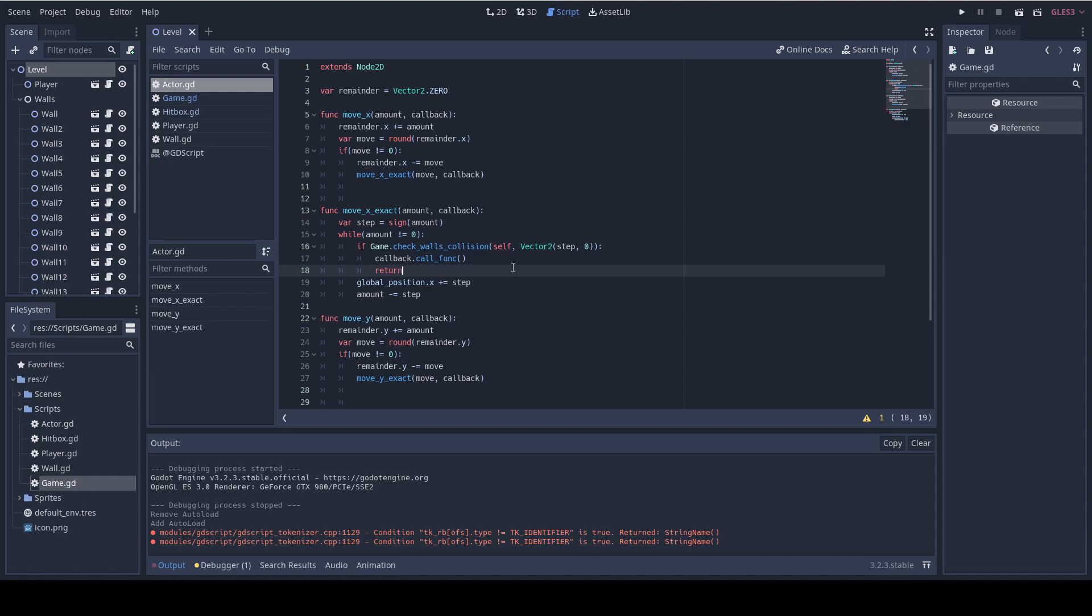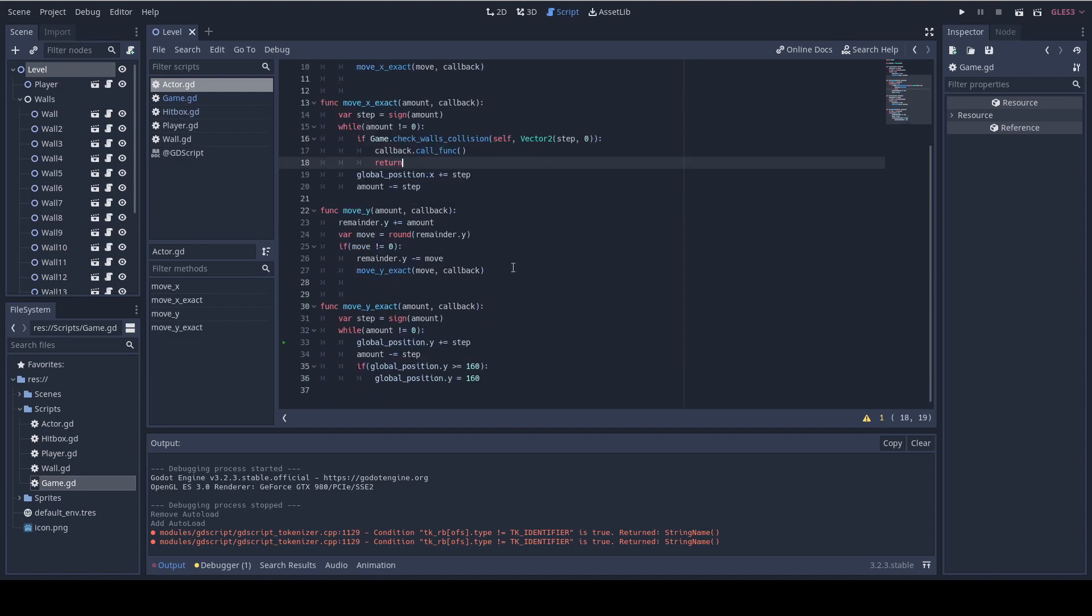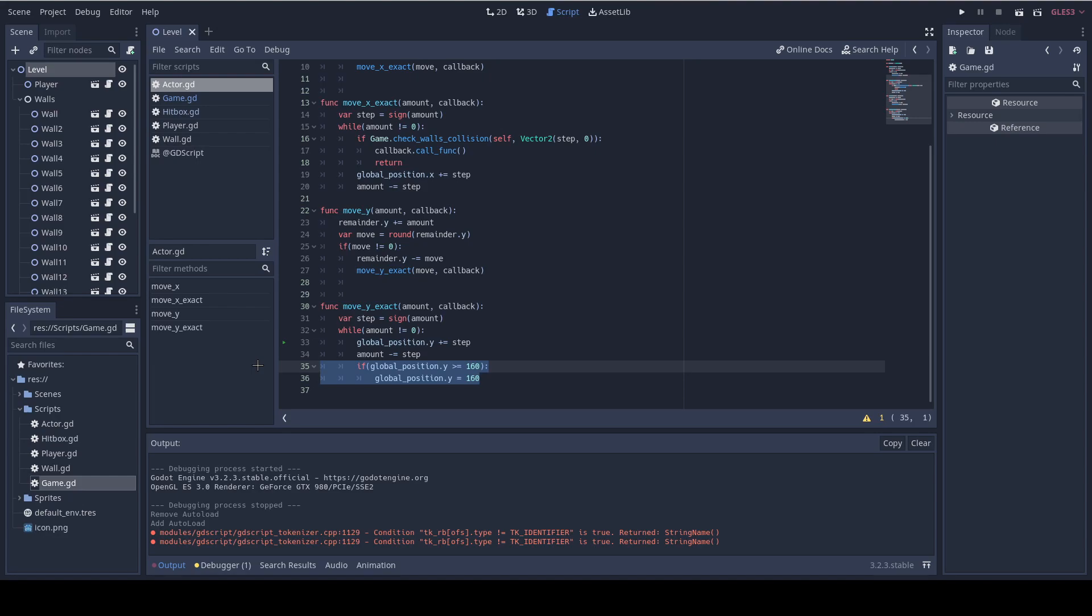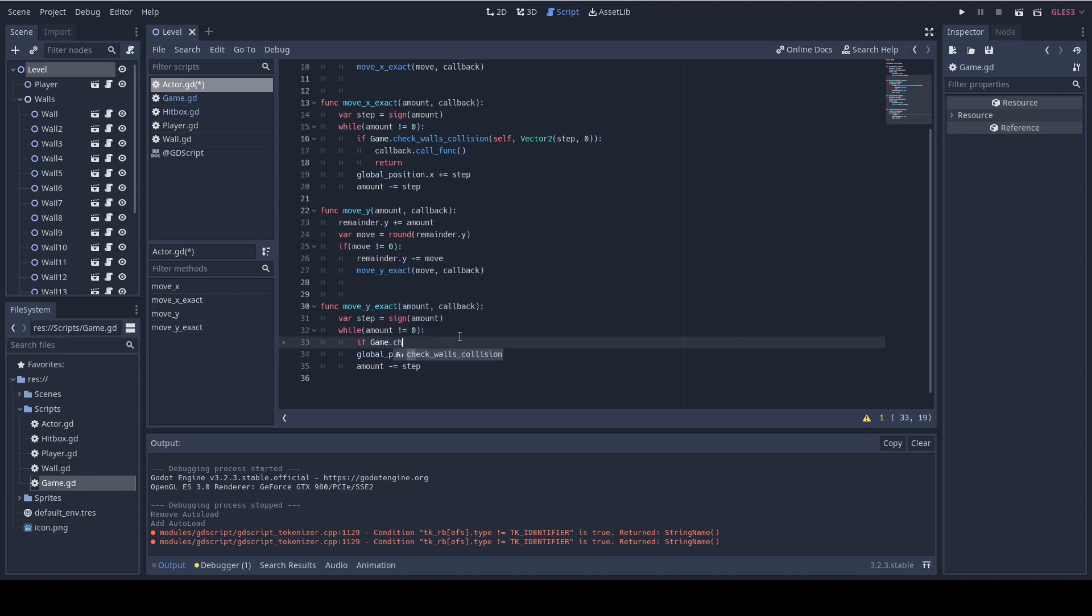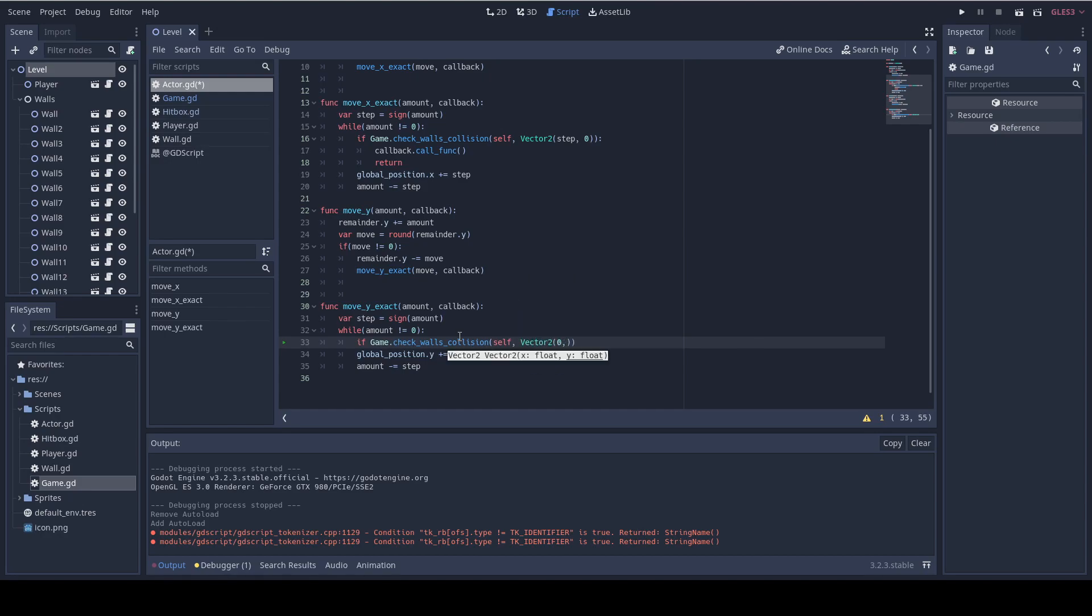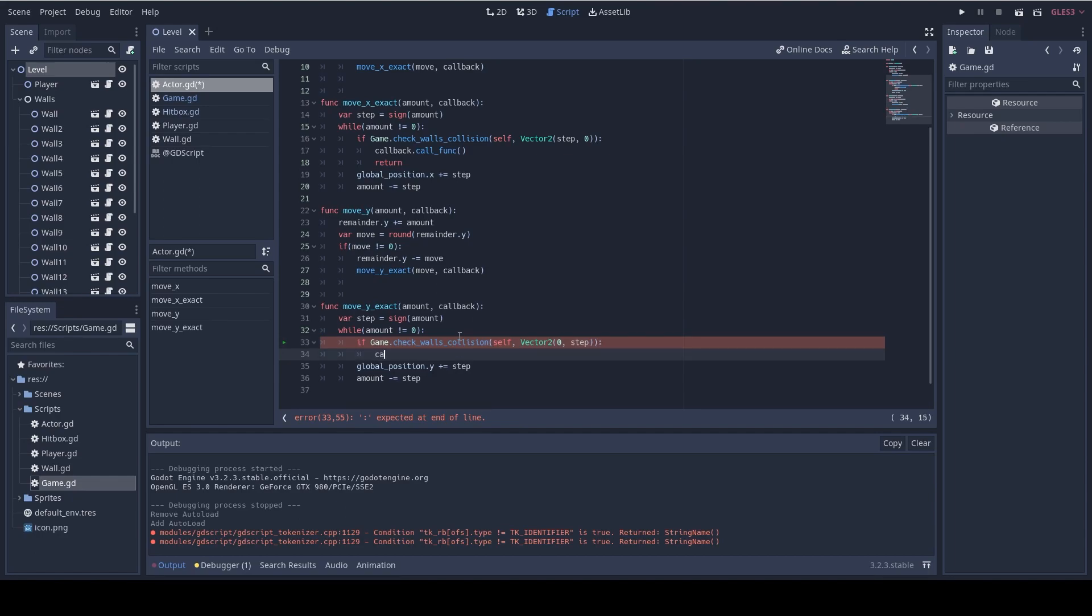Now let's do the same in the moveYExact function. And it's gonna be almost the same. I'm going to remove the fake collision rows that we wrote. And we're gonna do if game.checkWallsCollision, again pass self. And here we pass vector2 and in the x we pass zero, this is the difference. And in the y we're gonna pass the step. And again right after it we're gonna do callback.callFunc and return.